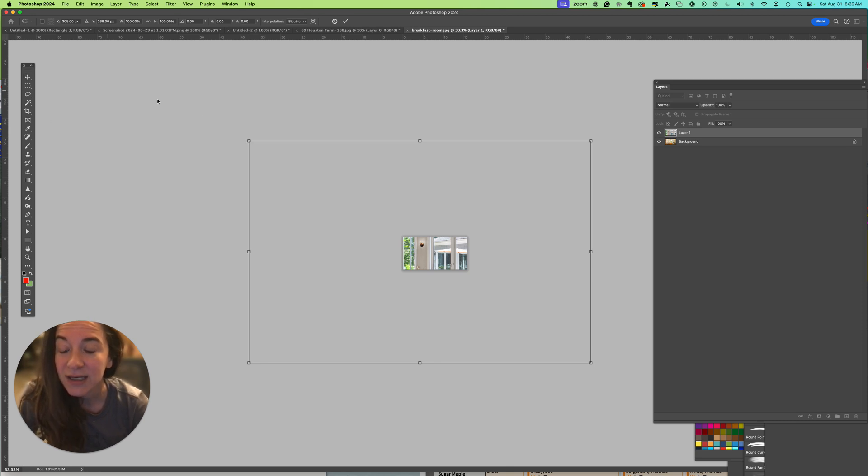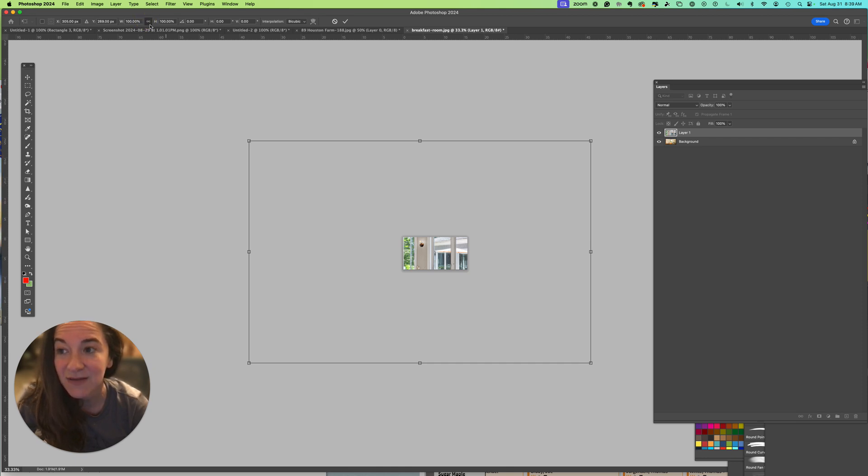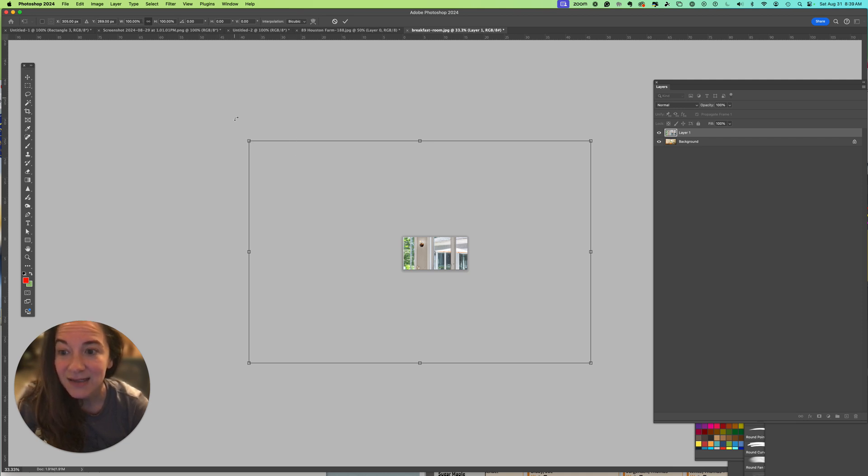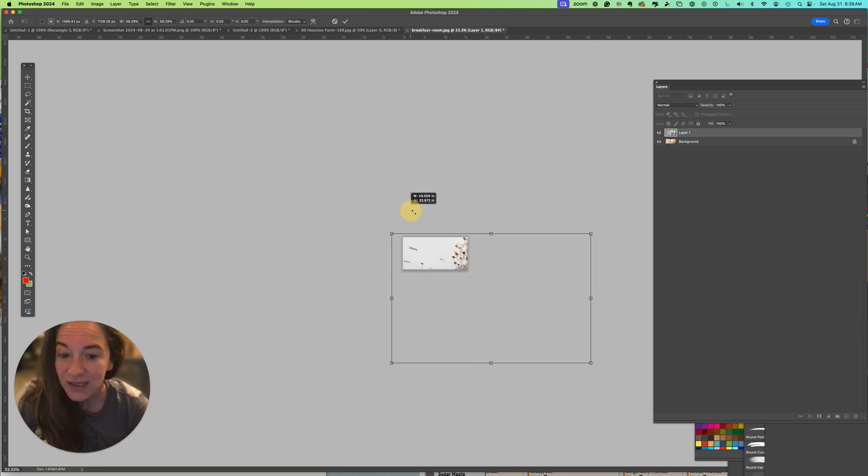What's important is when you have transform controls on, look at your width and height. Maybe you've unlinked the constraining proportions, and if that's unlinked then you can stretch your image. Now that it's linked again, without holding down Shift I can scale.